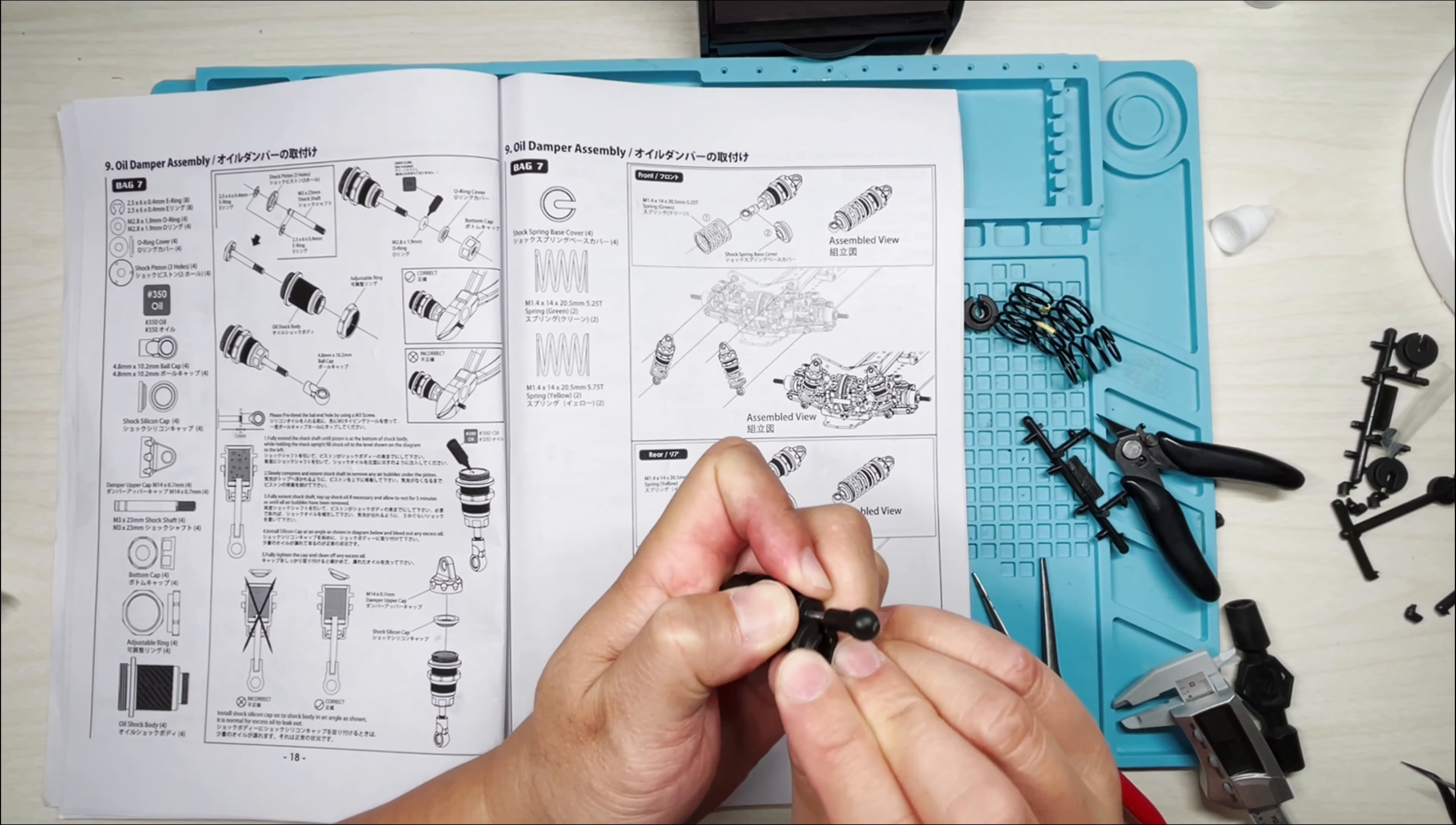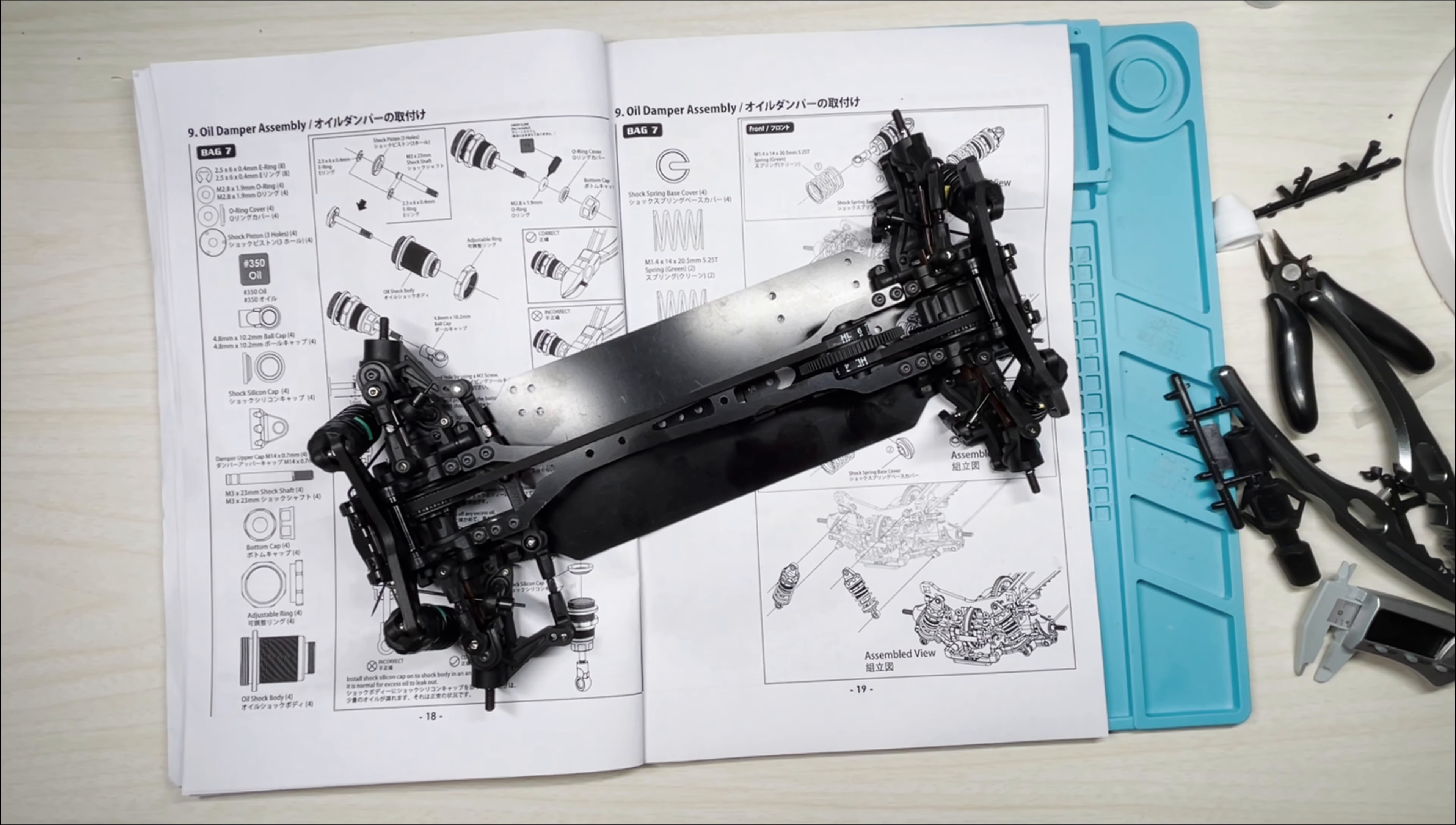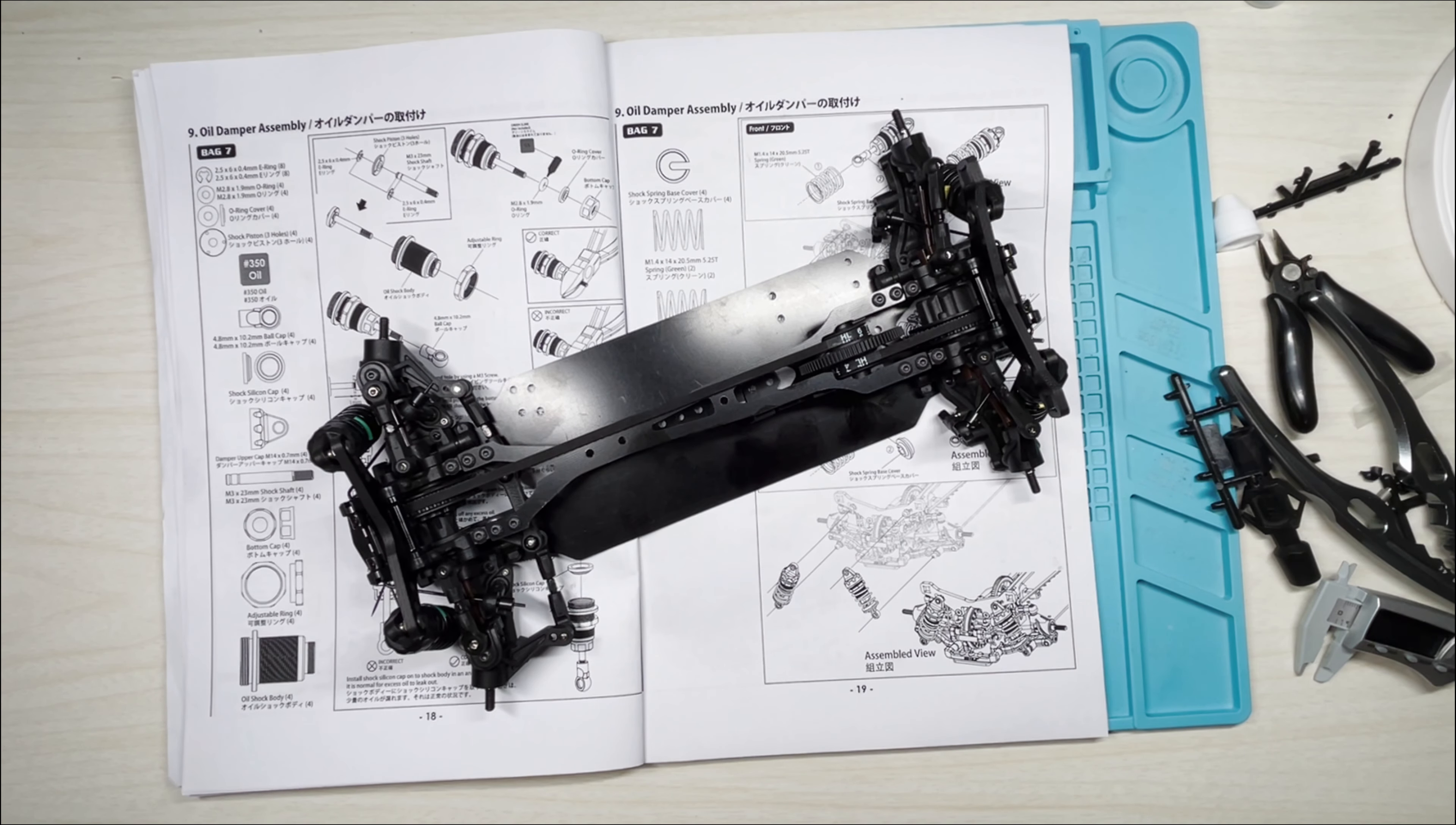All right, there we go. We finished section 9, oil dampers, and we're getting very close to the end. In the next video I think we're going to be working on the electronics, the servo, ESC, and the motor, receiver, and everything and then I think we're almost done. All right, so thanks for watching this video. Hit that like and subscribe button and I'll see you guys in the next one.